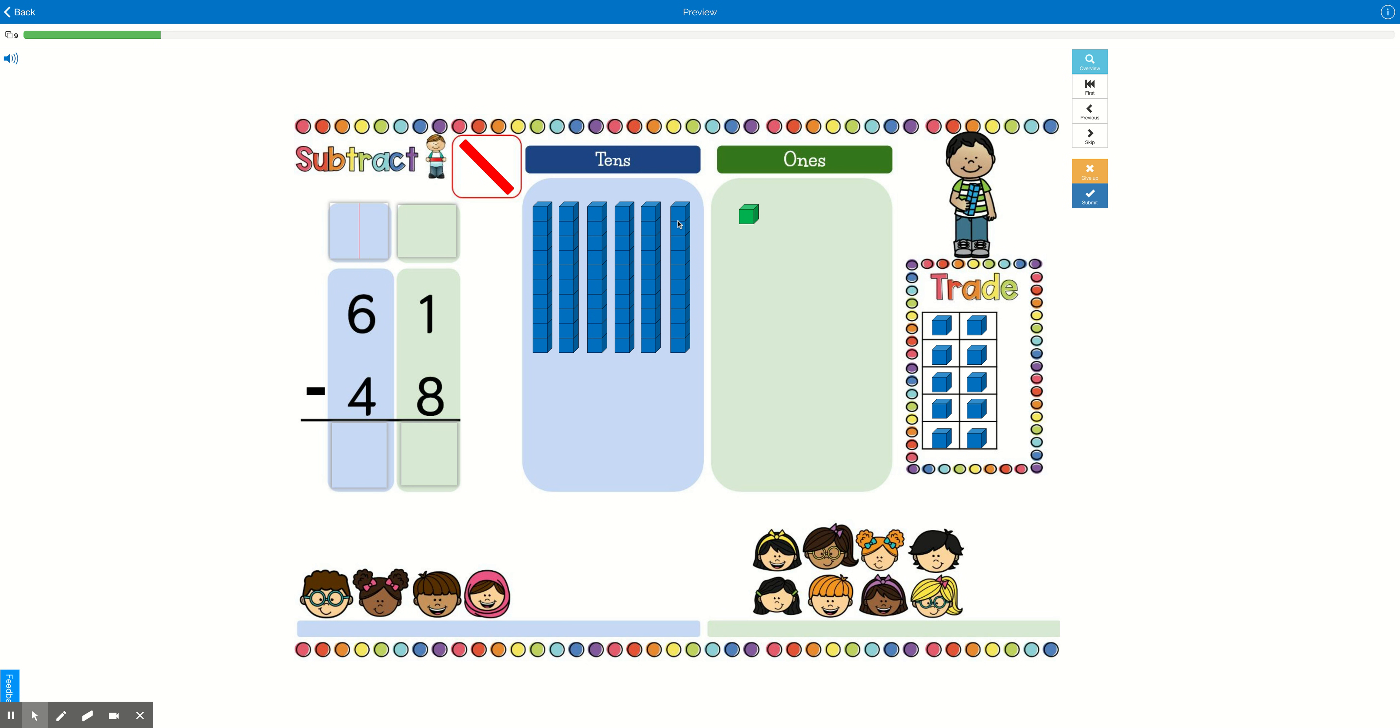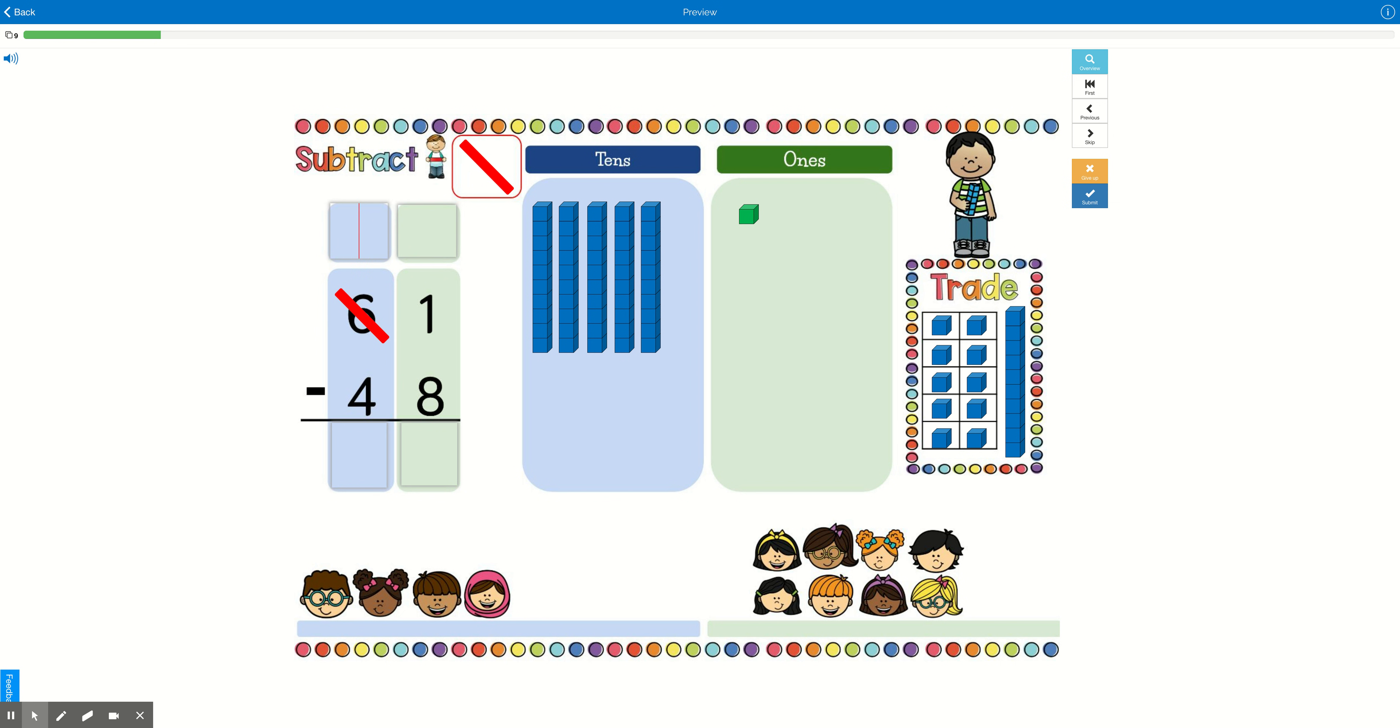We're going to borrow one of the 10s. So let's take the 10. We're going to trade it in. Let's not forget what to do on our algorithm over here. So we're going to cross out the 6 because we just took one away. And how many do we have left now? Well, 6 minus 1 is 5. So 1, 2, 3, 4, 5. We have 5 tens.